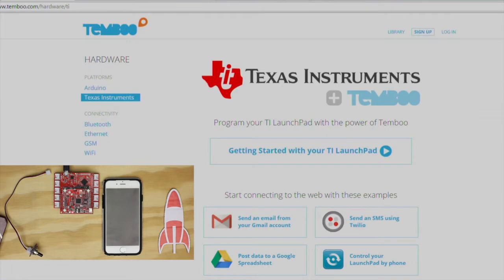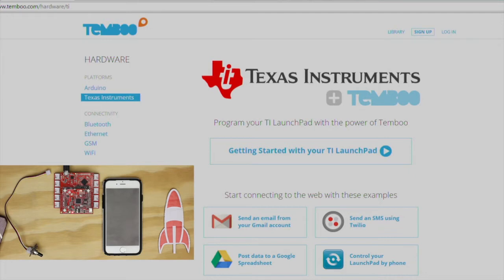Timboo and Texas Instruments have partnered to make it easy for you to connect your TI launchpad to over 100 web-based resources and services by standardizing how you interact with their application programming interfaces, also known as APIs. Timboo handles all the details of the API by generating Energia-compatible code, so don't worry if you aren't familiar with APIs.